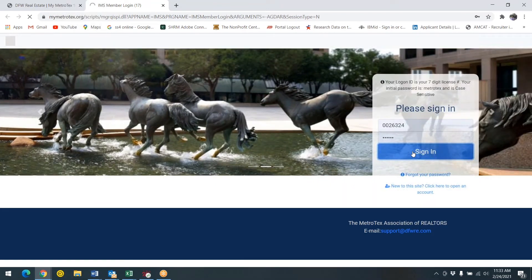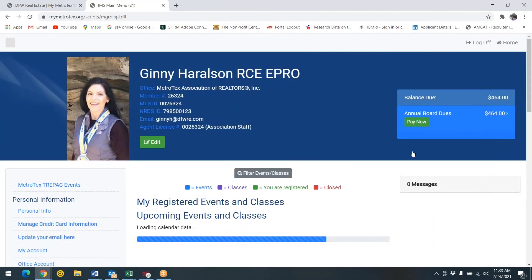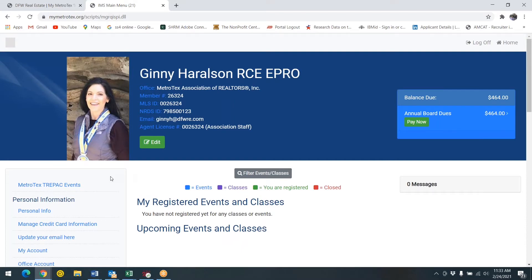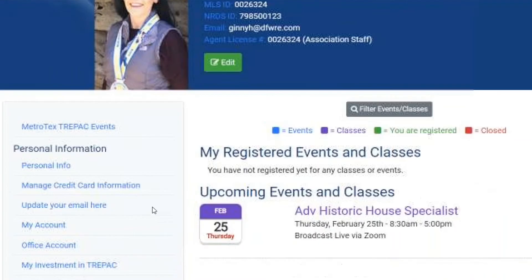Once you sign into the system, on the left hand side you will see a member menu. Under personal information, click on the personal info link.